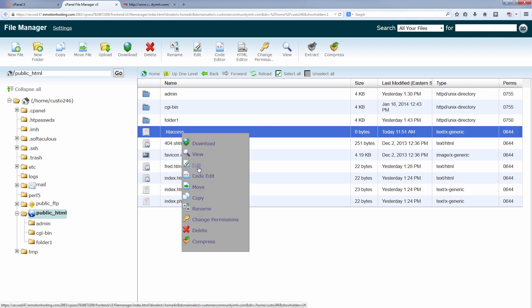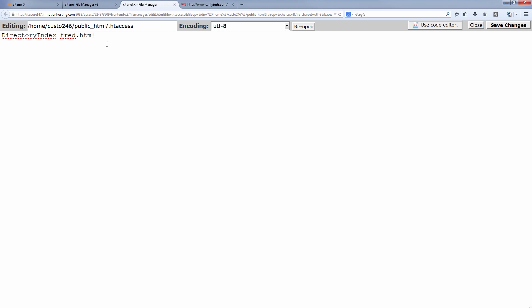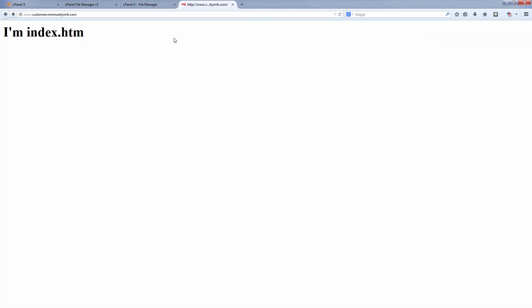To do that, you need to go to the .htaccess file. This file may be empty, or it may have stuff in it from the program you use to create a website. Regardless, you want to put this information at the very top. We'll add: DirectoryIndex fred.html. Save that. Now if I visit the site, I get fred.html as opposed to index.html or .php — which is great. This is usually for people who may custom-code something.